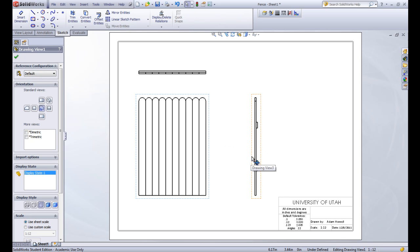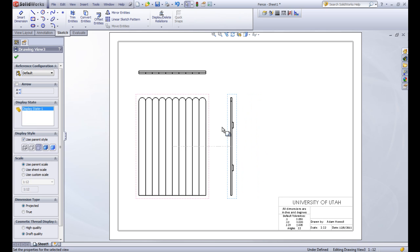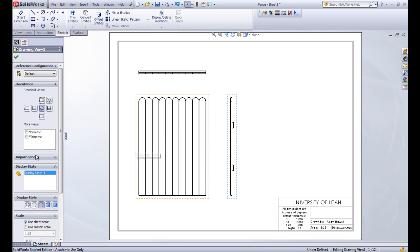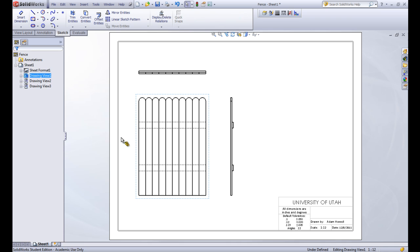We can't see the horizontal boards very well. So let's change this display type from the hidden lines removed where it is now to the hidden lines visible. Now we can see those lines behind it.